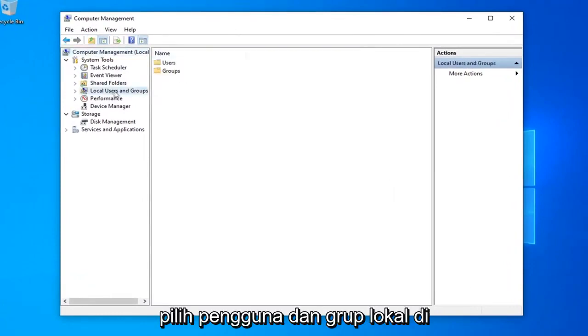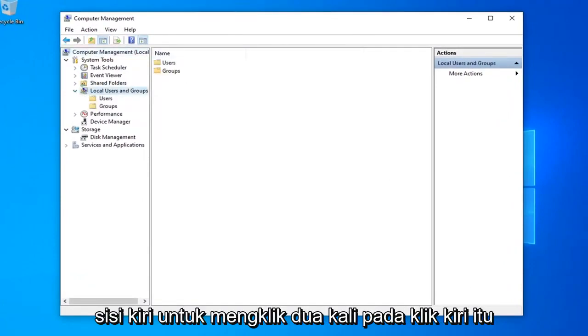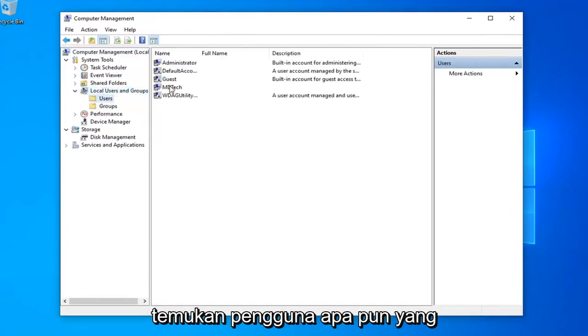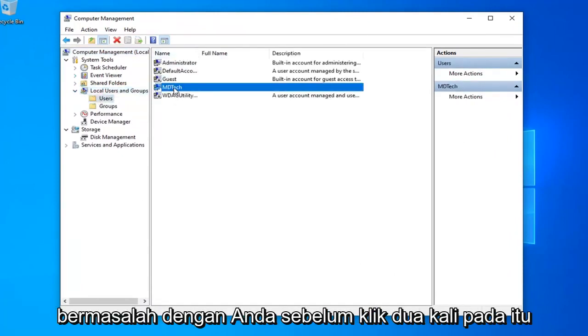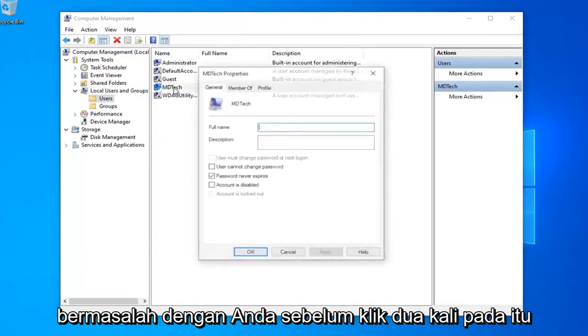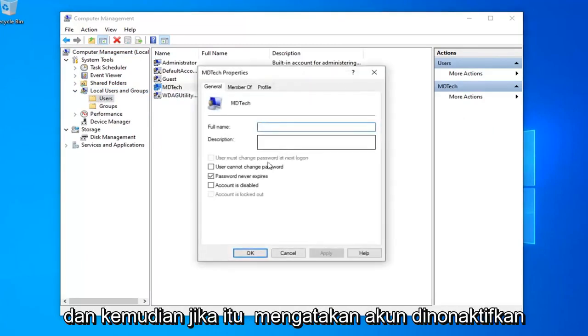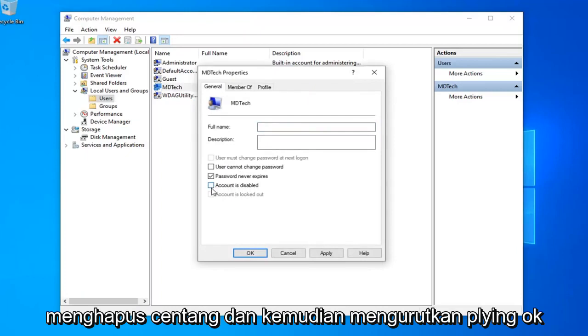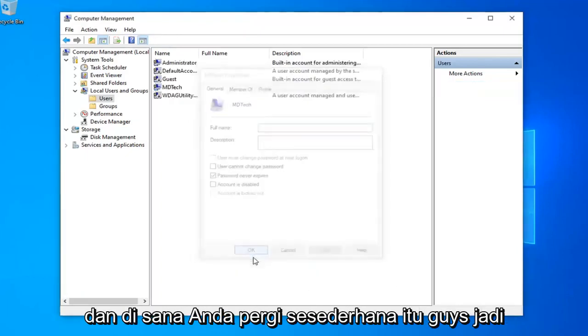Select local users and groups on the left side, double click on that. Left click on the users folder. Now locate whatever user you're having a problem with. Double click on that. If it says account is disabled and it's check marked in here, you want to uncheck it. Then select apply and OK.